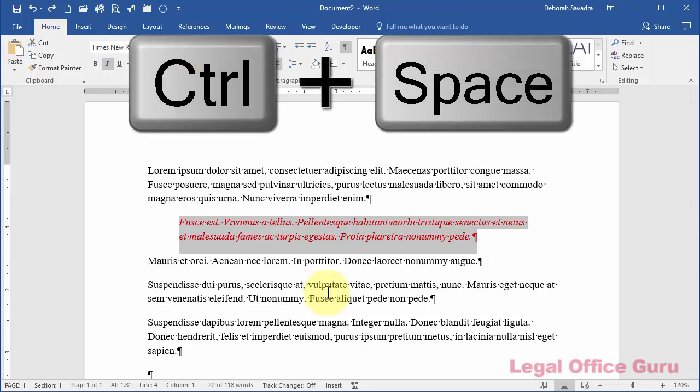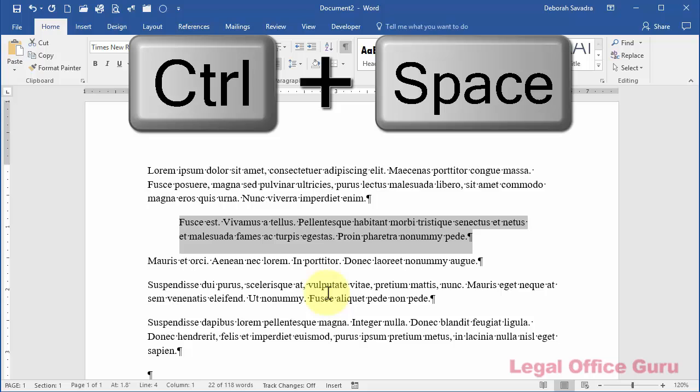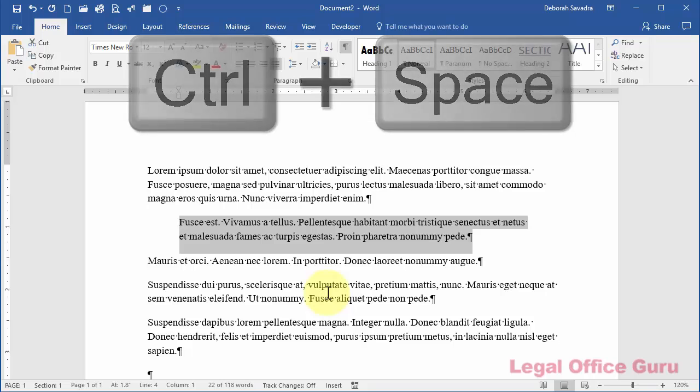Ctrl-Space removes character-level formatting—fonts, italics, bold, font size, etc.—but leaves the paragraph formatting, indents, line spacing, etc., intact.